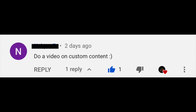Hey everyone, I got a comment from a subscriber asking me to do a video on my custom content — I think that's a brilliant idea, so that's exactly what we're going to do today. However, it's going to have to be in parts because I have so much custom content. I was just going to do it all in one video but the genetic part alone was like 20 minutes, so I figured I'd split it into more videos.